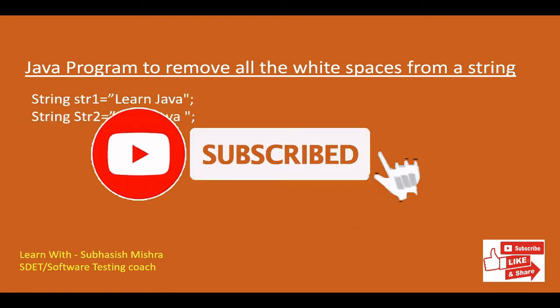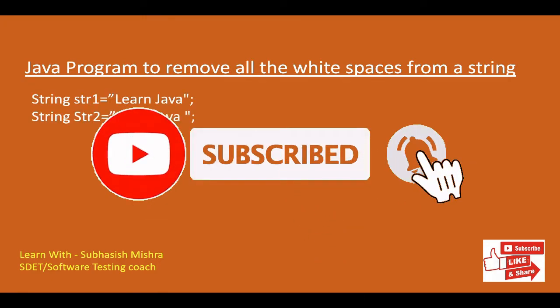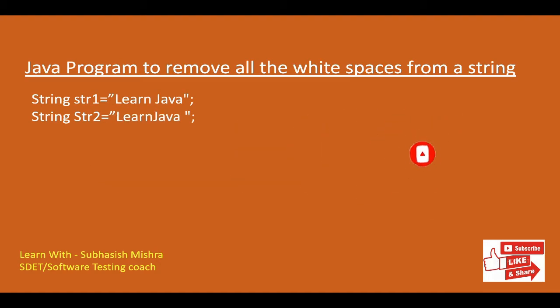So here you can see a string. I have taken string1 which is equal to learn java. So there is a space in between. So we want to remove that. So we will find string2 where we don't have any white space. So how we will do it through program?